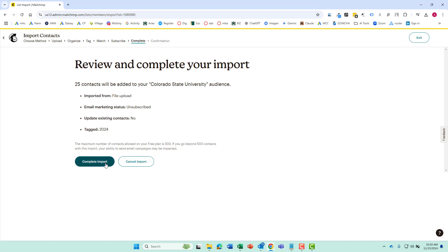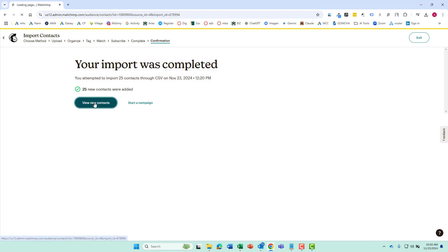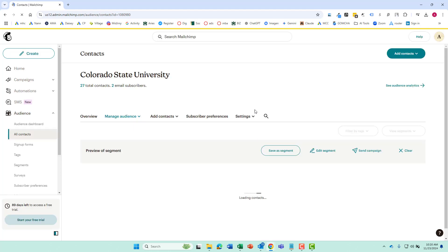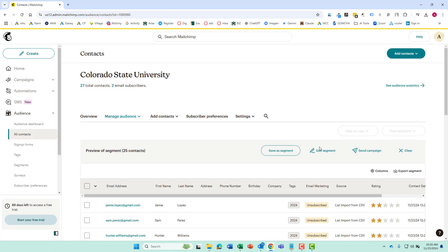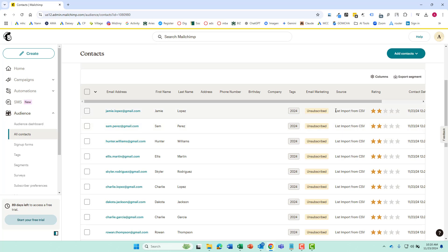Verify all the information and we're going to click complete import. And it was completed. It worked. So that's good. We're going to go over and view all of our contacts over here. And everything's in there.